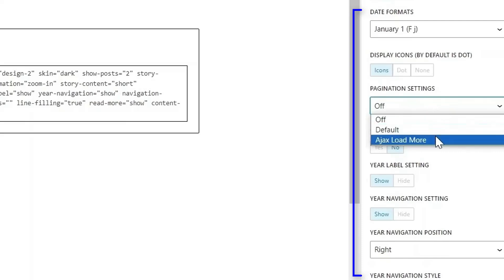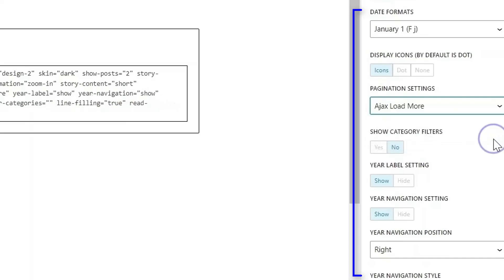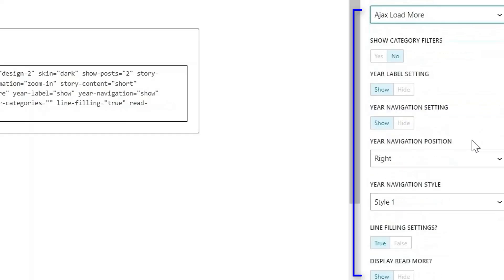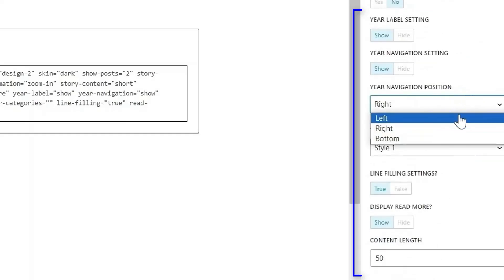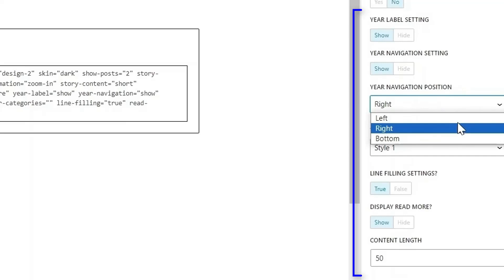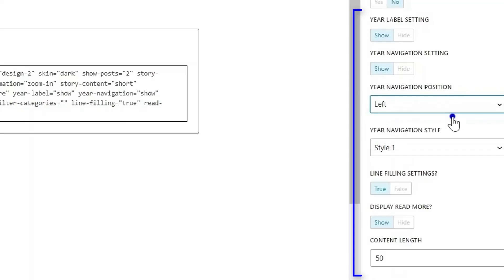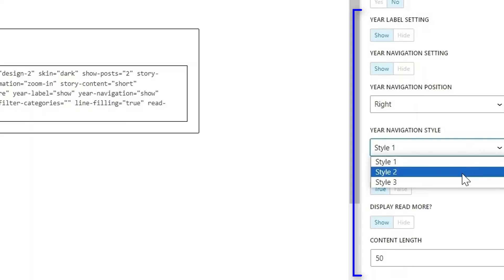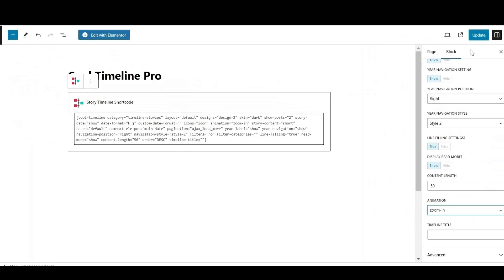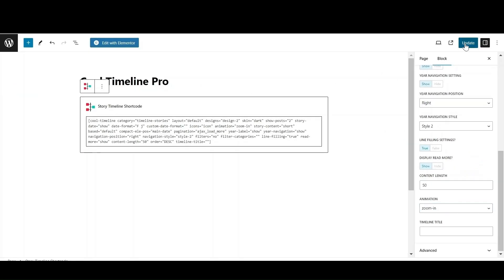If there are lots of stories on your page, then it can make your page look congested. So to solve that, select the Ajax load more option from pagination settings. By turning on the year navigation setting, you can index the stories from the particular year. You also get the option to adjust the position of the year navigation. After making all the necessary changes, publish or update the page and check the front end.